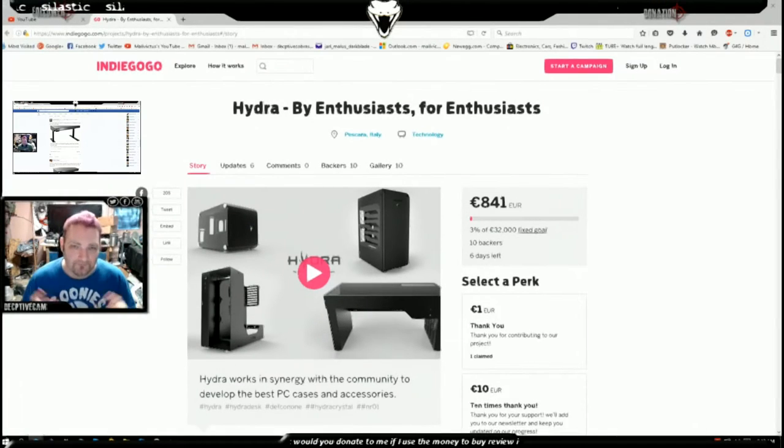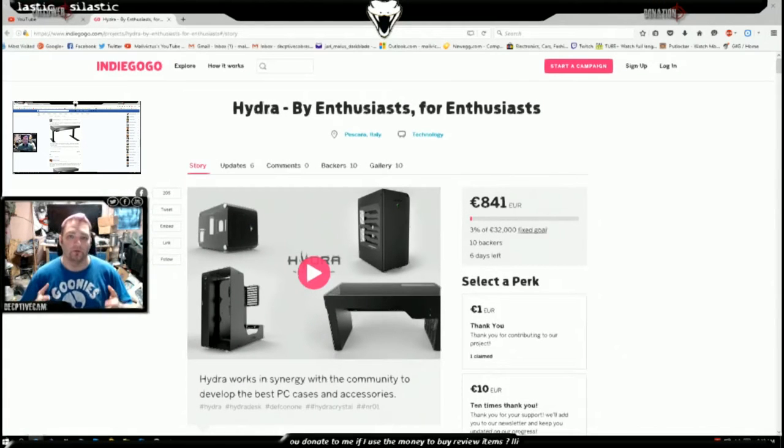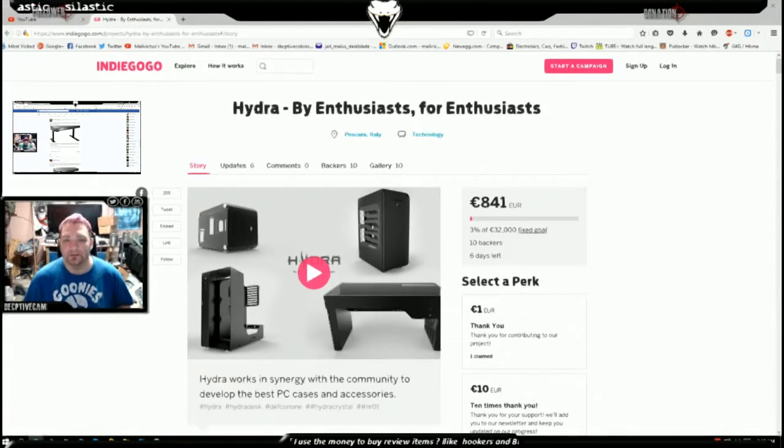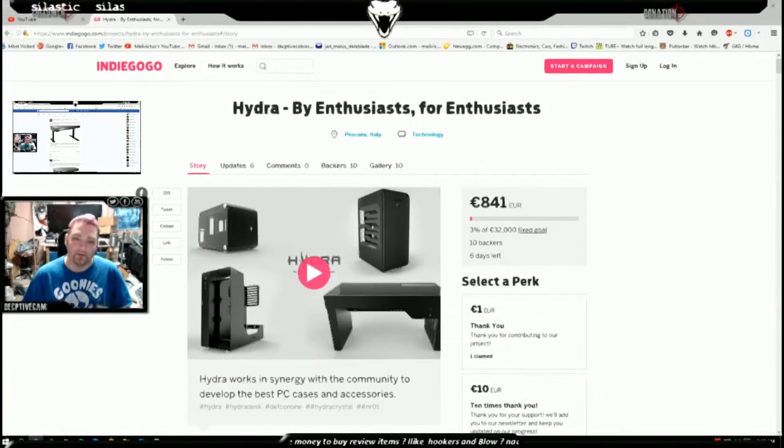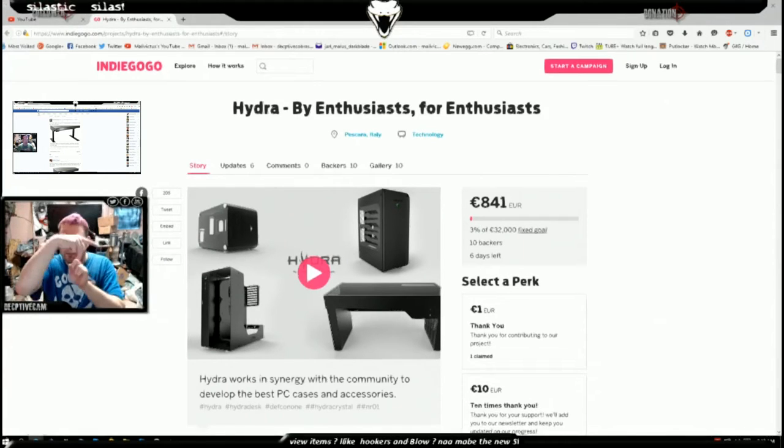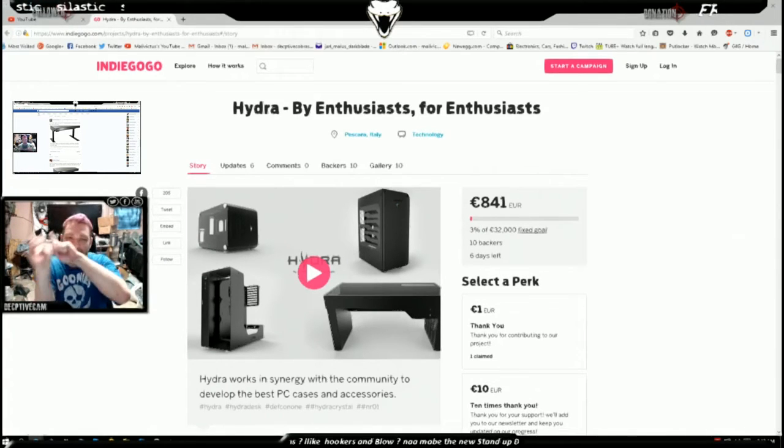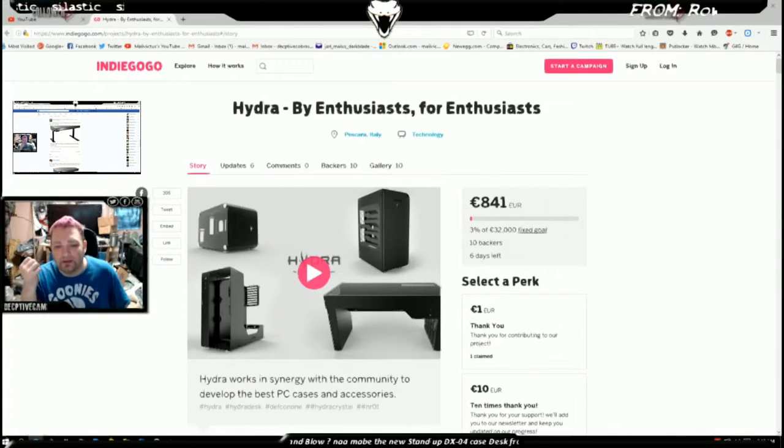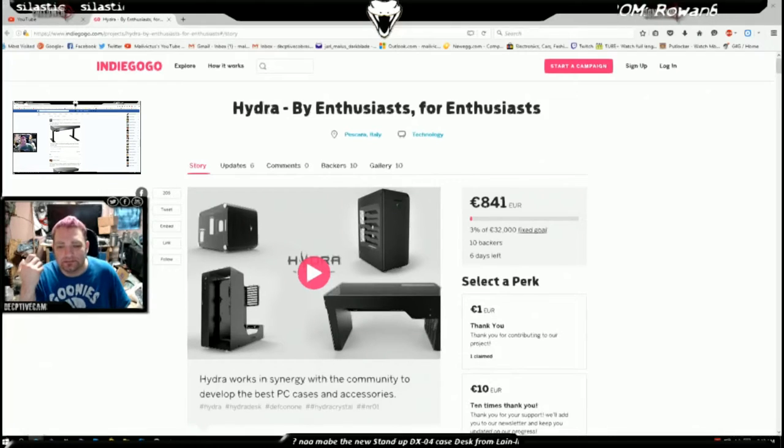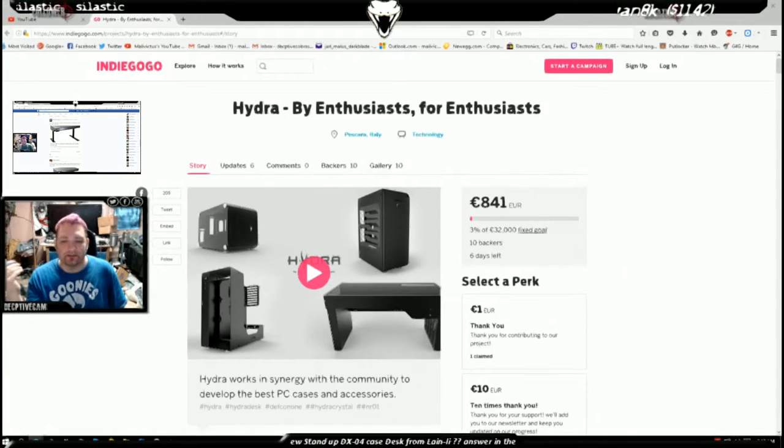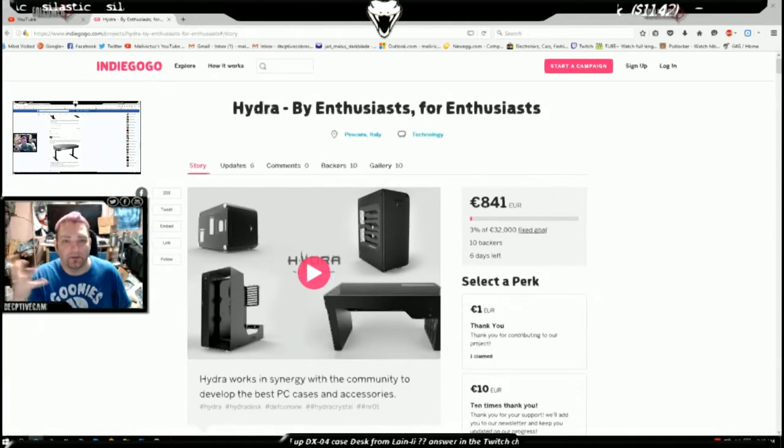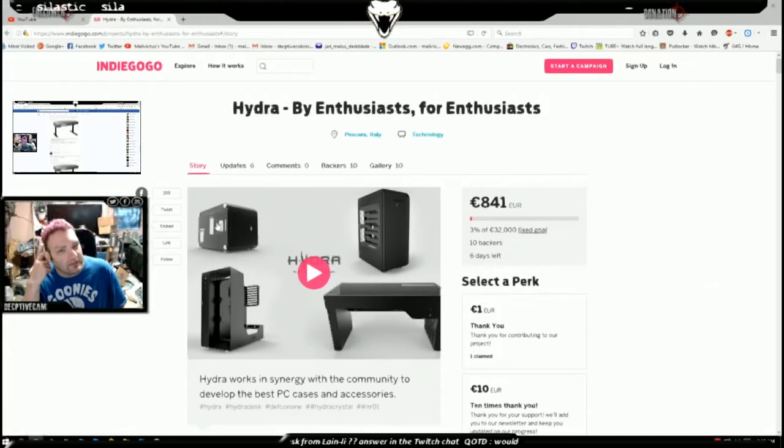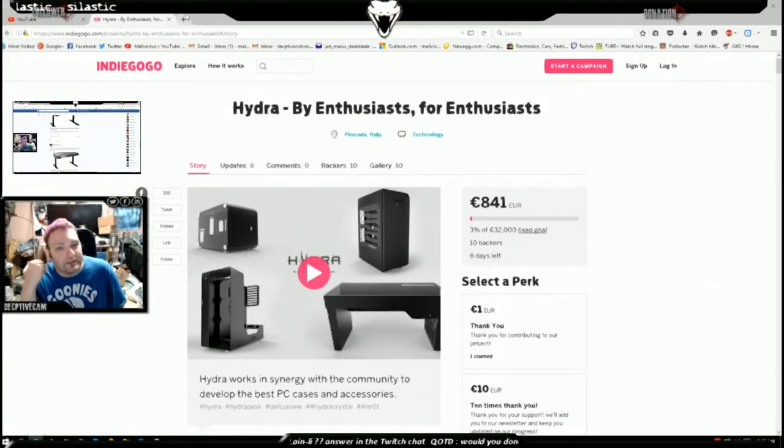Hi guys, this is a follow-up video that I'm doing in conjunction with the video you're going to see somewhere in annotations about desks that have been turned into PC cases. It was brought to my attention by